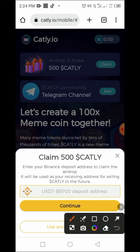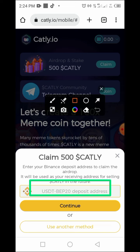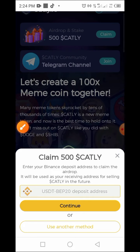The first option is: enter your Binance deposit address to claim the airdrop. It will be used as your receiving address for selling Carti in the future. We're going to try both methods. If the first method works, great; if not, we'll try the second method.